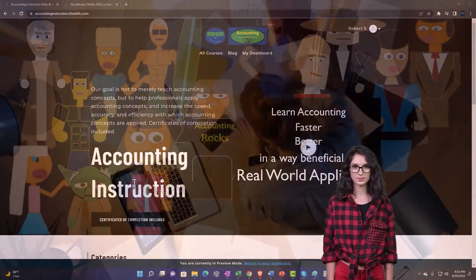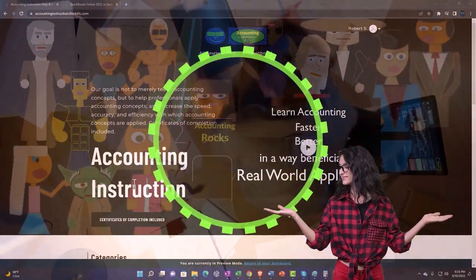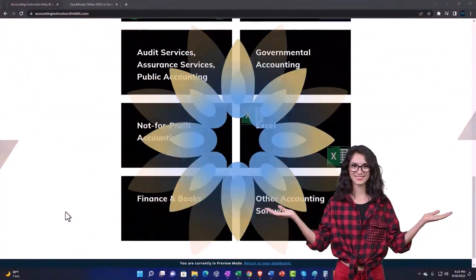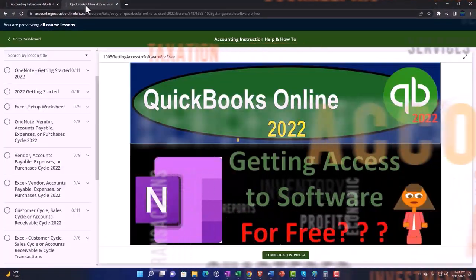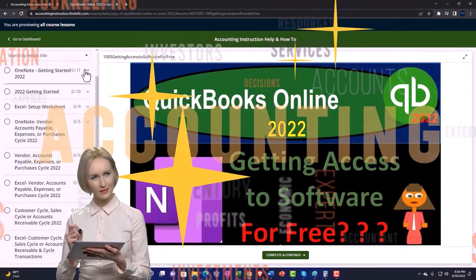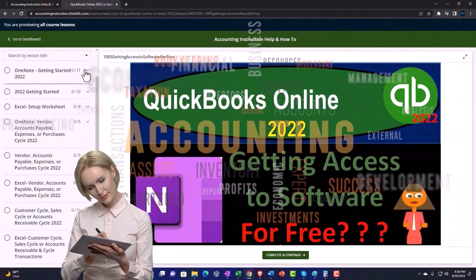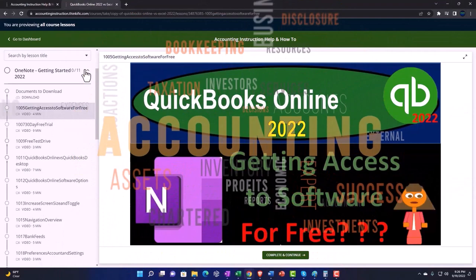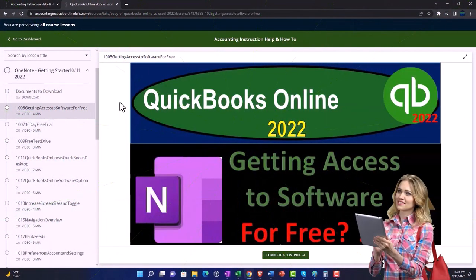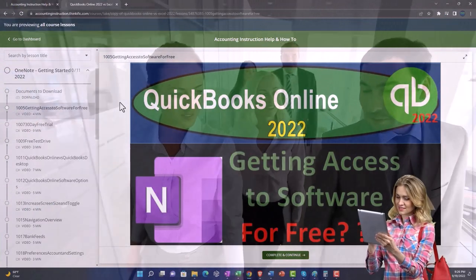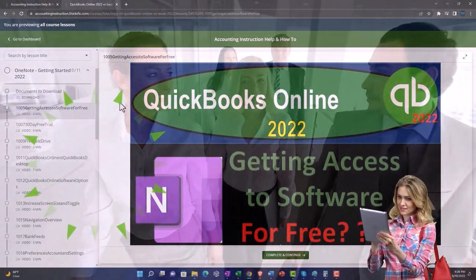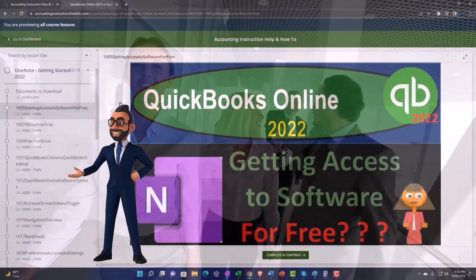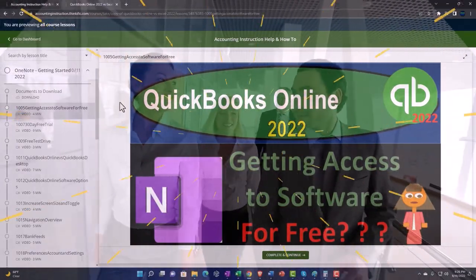Support accounting instruction by clicking the link below, giving you a free month membership to all of the content on our website, broken out by category, further broken out by course. Each course is then organized in a logical, reasonable fashion, making it much more easy to find what you need than can be done on a YouTube page. We also include added resources such as Excel practice problems, PDF files, and more like QuickBooks backup files when applicable. Click the link below for a free month membership to our website and all the content on it.